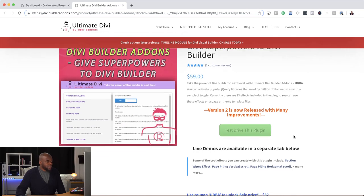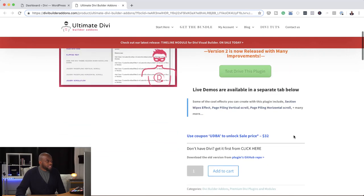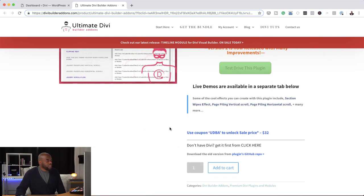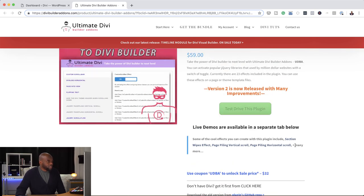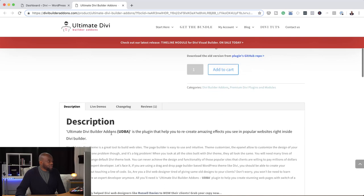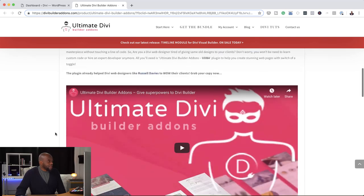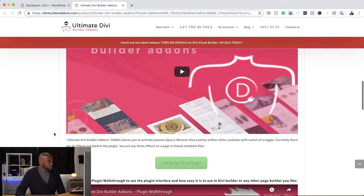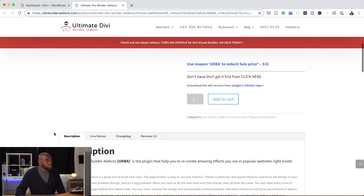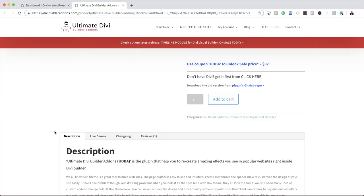Version 2 has been released. And you can actually go to this URL here, which I'll add in the video description below, so you can go directly to this page. There's a description text here, and there's also a video to show you what it does. What I'm going to do in this video is show you step by step how to install the plugin, how to make it work for you, and where all these features are.